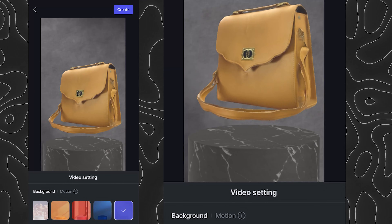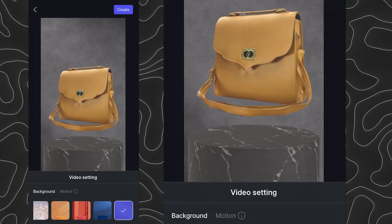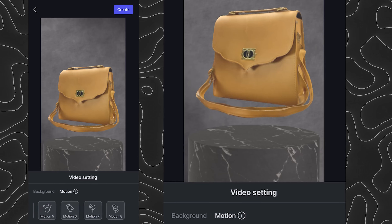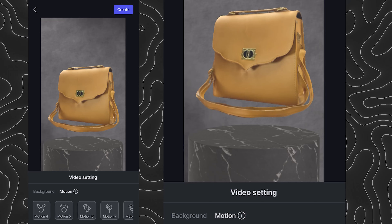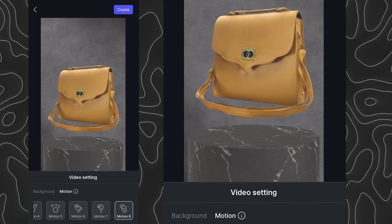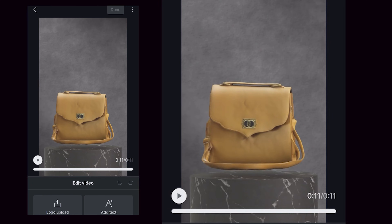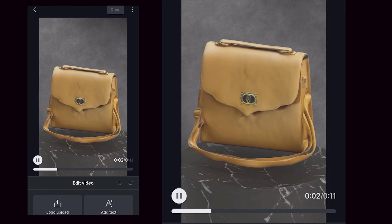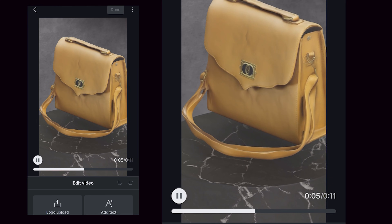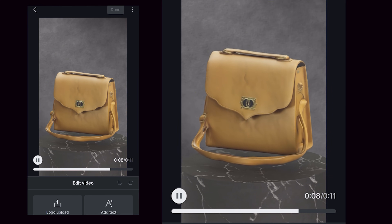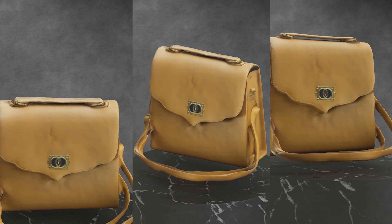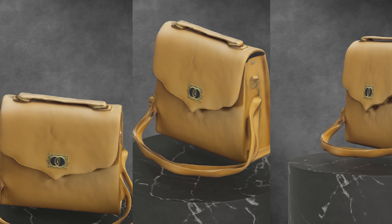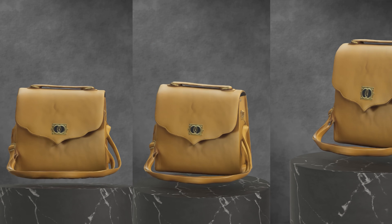We can change the background and motion of the object, and also resize it while creating the video. We have different presets of motion to use in the video, and as of now we're not able to see the preview — we'll only see the final output after generating it. Let's choose motion 8 and click generate to see the results. We have a limitation of being able to create only vertical videos as of now, but hopefully more formats will be available in future.